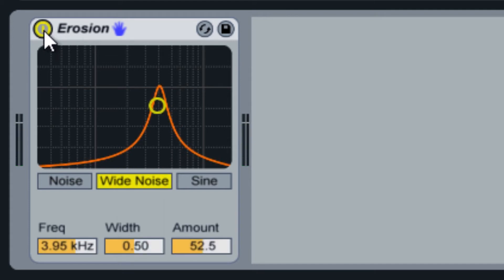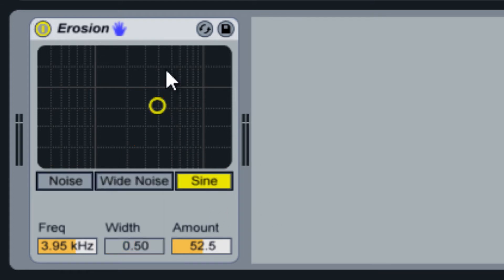The sine option modulates the audio with a sine wave, which adds a distorted resonant tone to the audio according to the selected frequency.